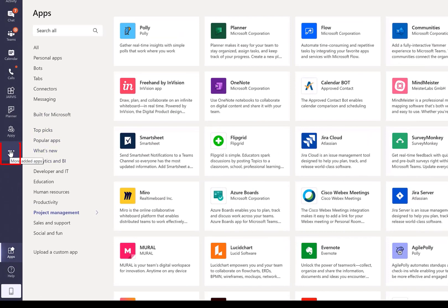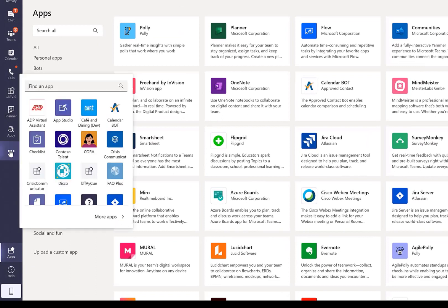You can also access applications right here on the ellipses. This is the quick access bar, so it'll show recent applications that you've been using. Just click on that as you're anywhere in Teams.